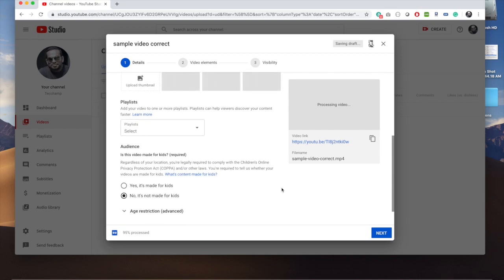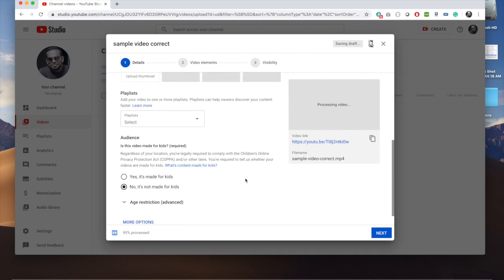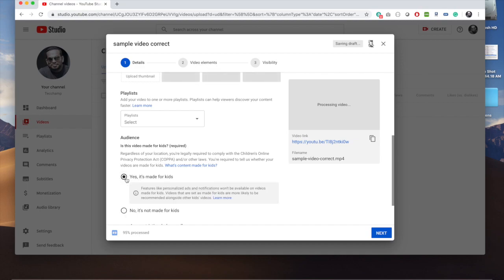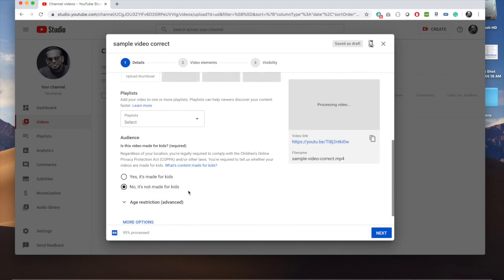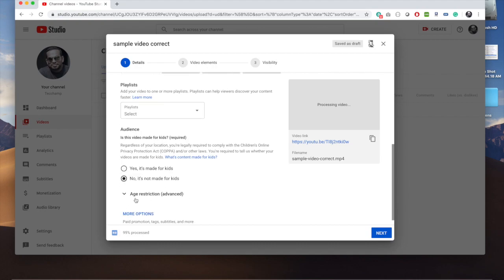You will see an audience section. In the audience section, you'll see 'Made for Kids.' If your video is made for kids, you have to select this radio button. If it's not, you select the other radio button.